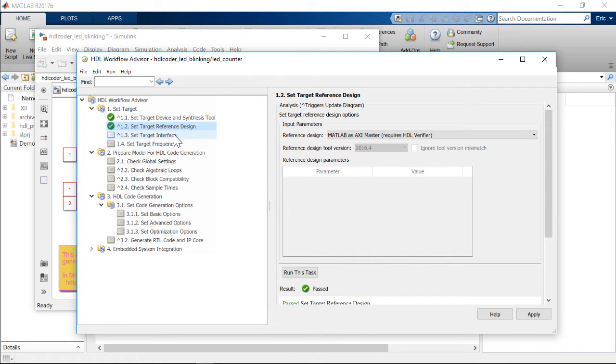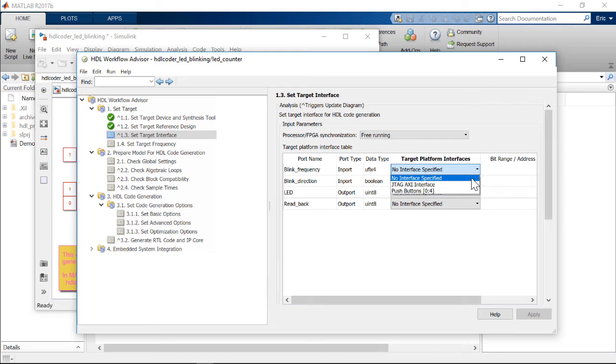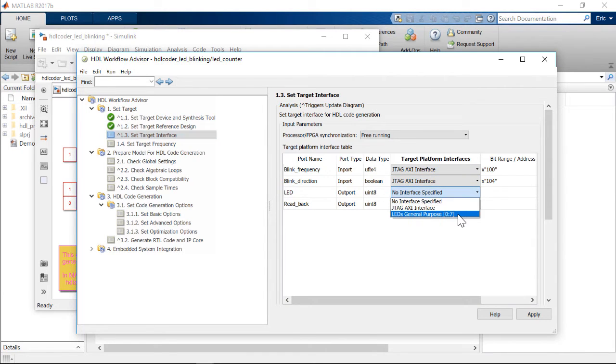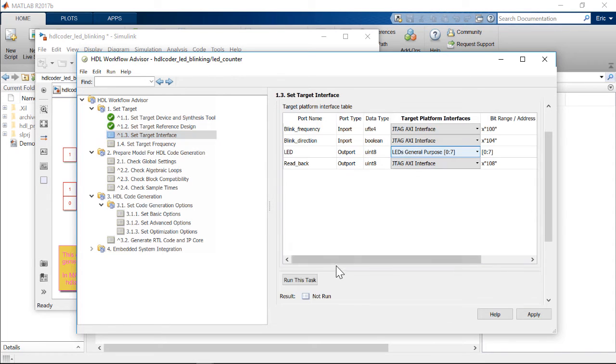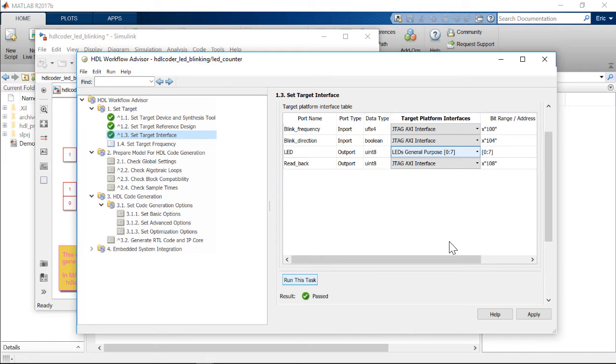Then, in step 1.3, we assign the registered ports. The blink frequency and direction will be controlled in MATLAB and passed to the AXI4 interface of the IP core from the MATLAB session via JTAG. The readback value will be passed back to MATLAB via JTAG. Notice that the address offsets are generated automatically.